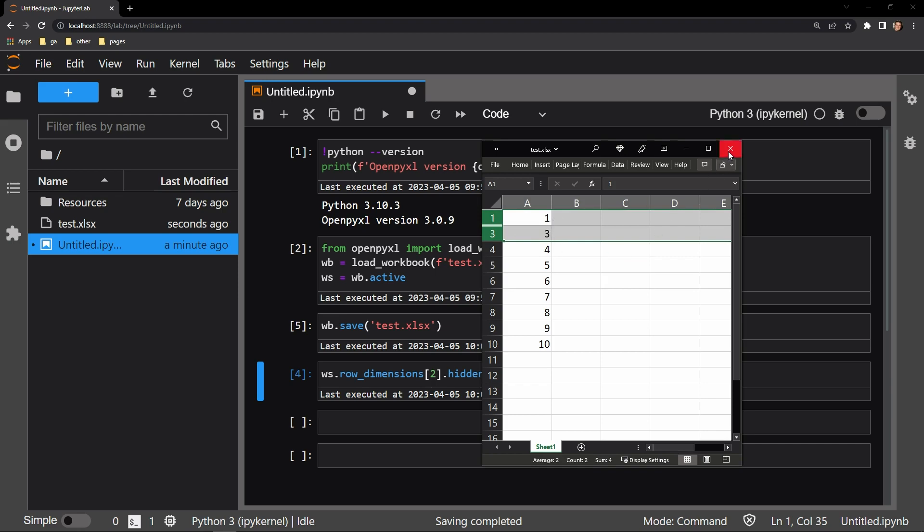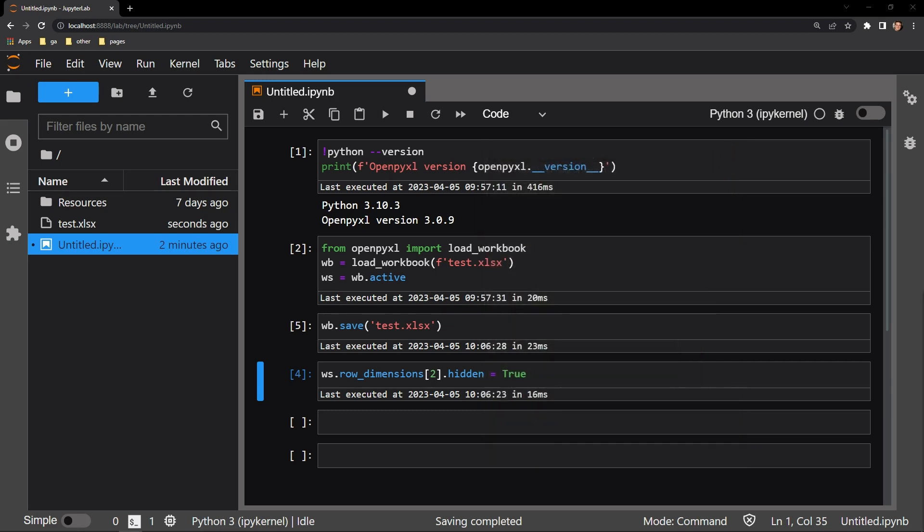If we want to hide multiple rows at once, we can do that very easily using a for loop. For this, I have some code already written again.